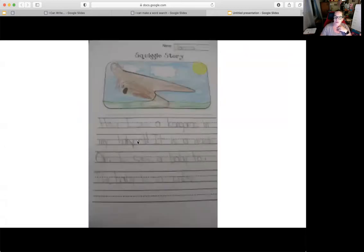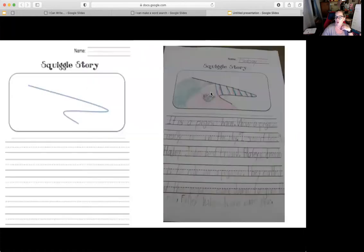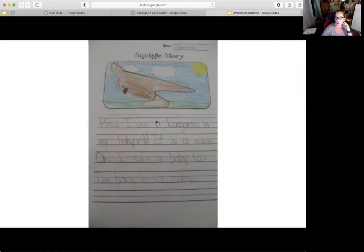And then this friend made their squiggle — the same one as the other friend used for the pegasus — into something different. This one says, 'Hey, I see a kangaroo in my backyard. It's a mama. Oh, and I see a baby too.' They put a baby kangaroo in the mommy kangaroo's pouch. So that shows you how you can take one little squiggle line and make it into two totally different stories.